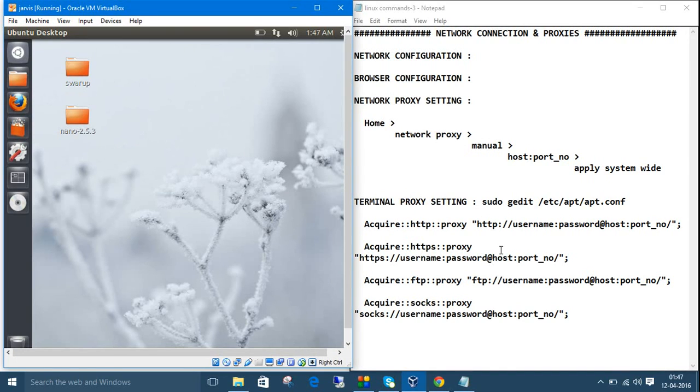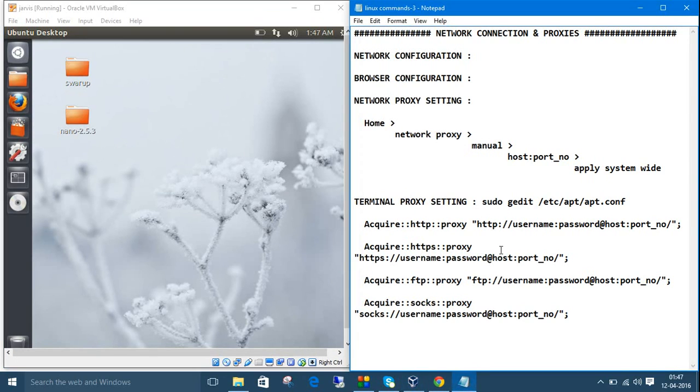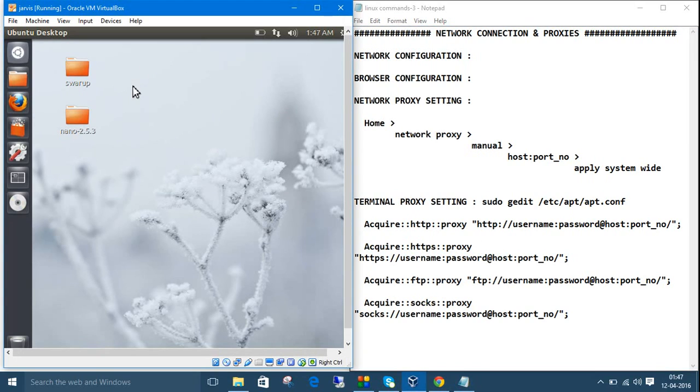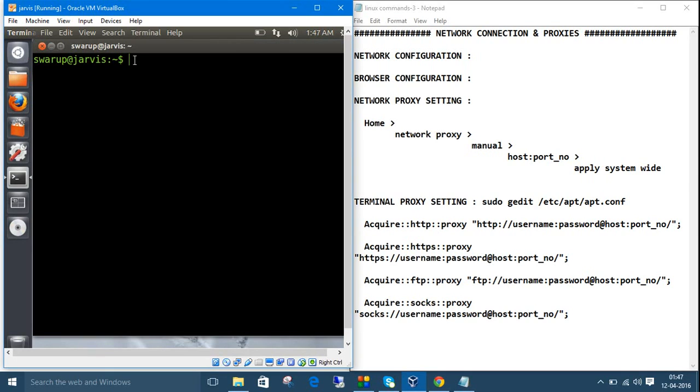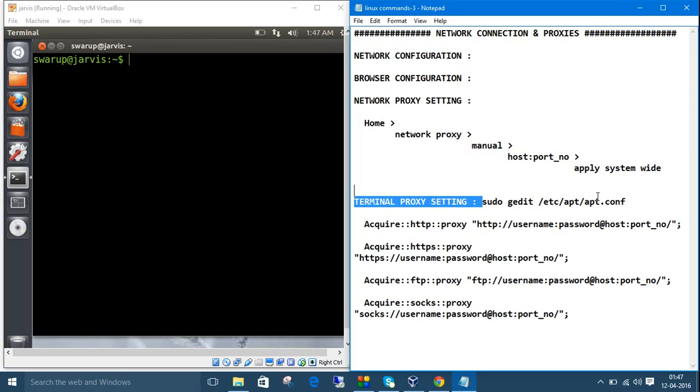The next part is terminal proxy setting. For that, open the terminal with Control Alt T, then type the command I have written here.